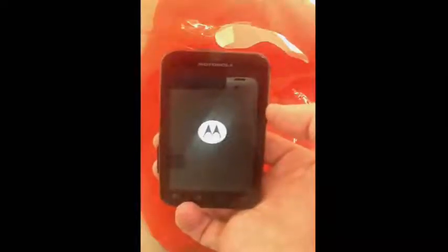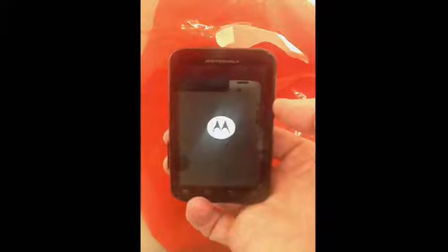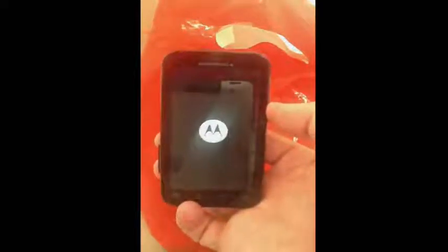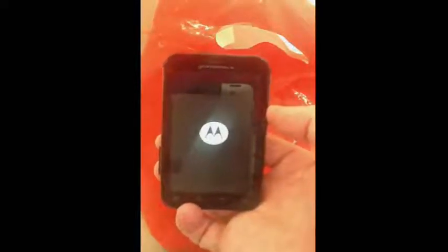Hello and welcome to Self Services Online Tutorials. Today we're going to show you how to unlock a Motorola DeFi.